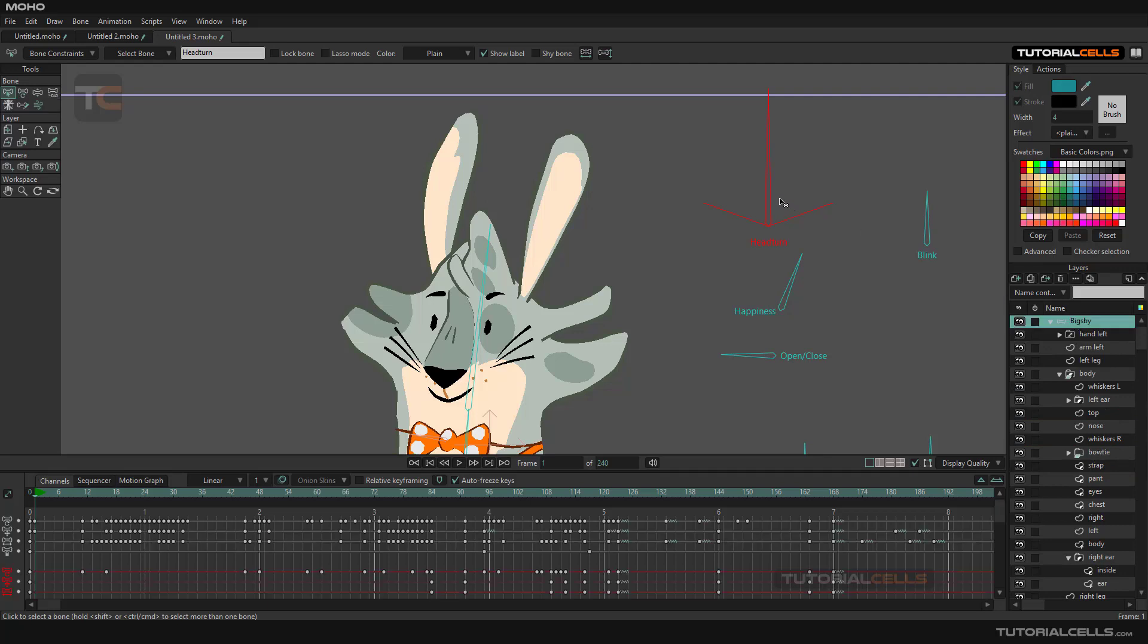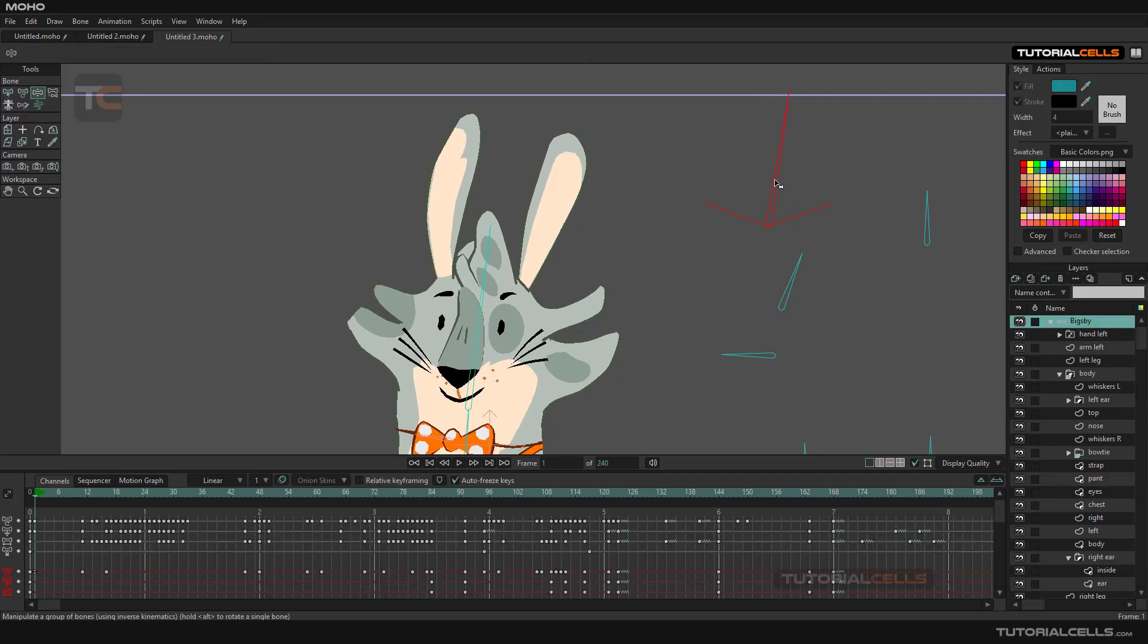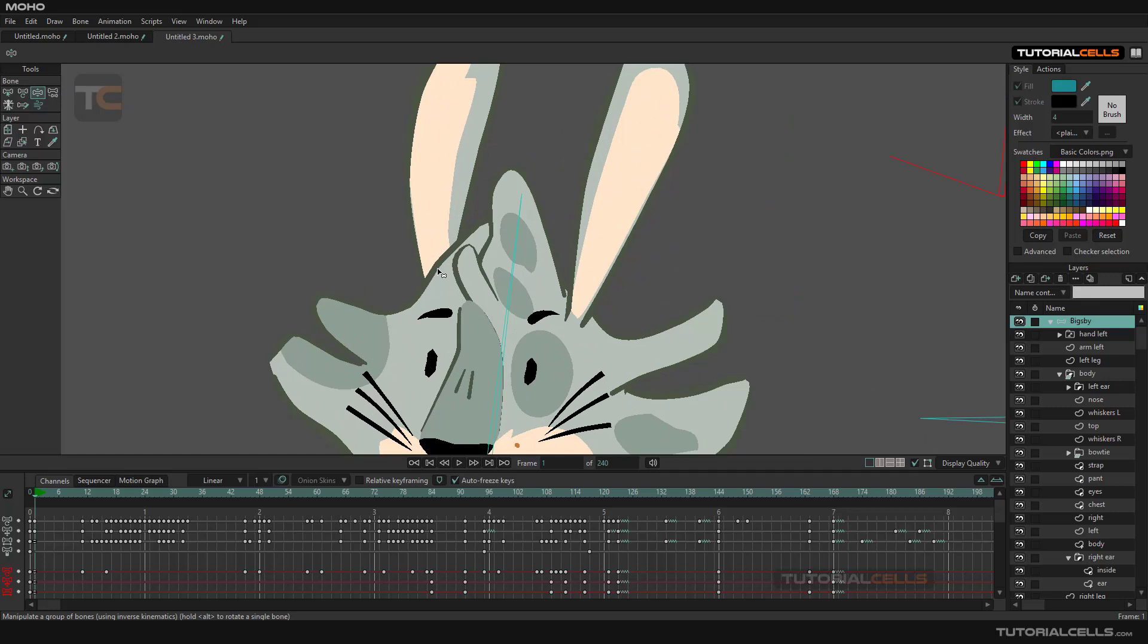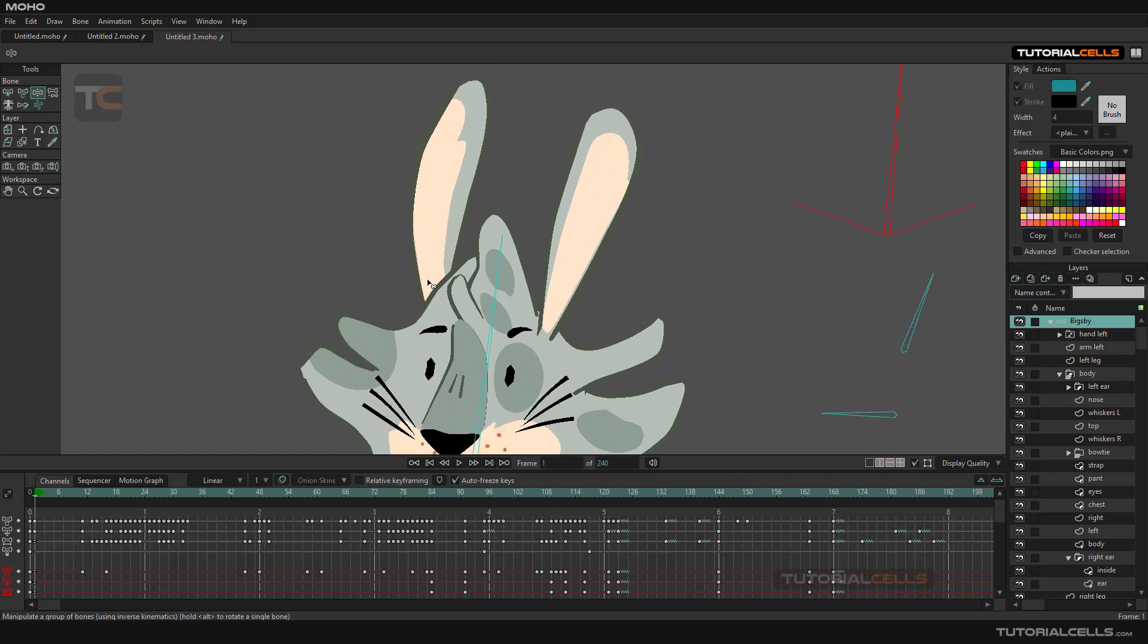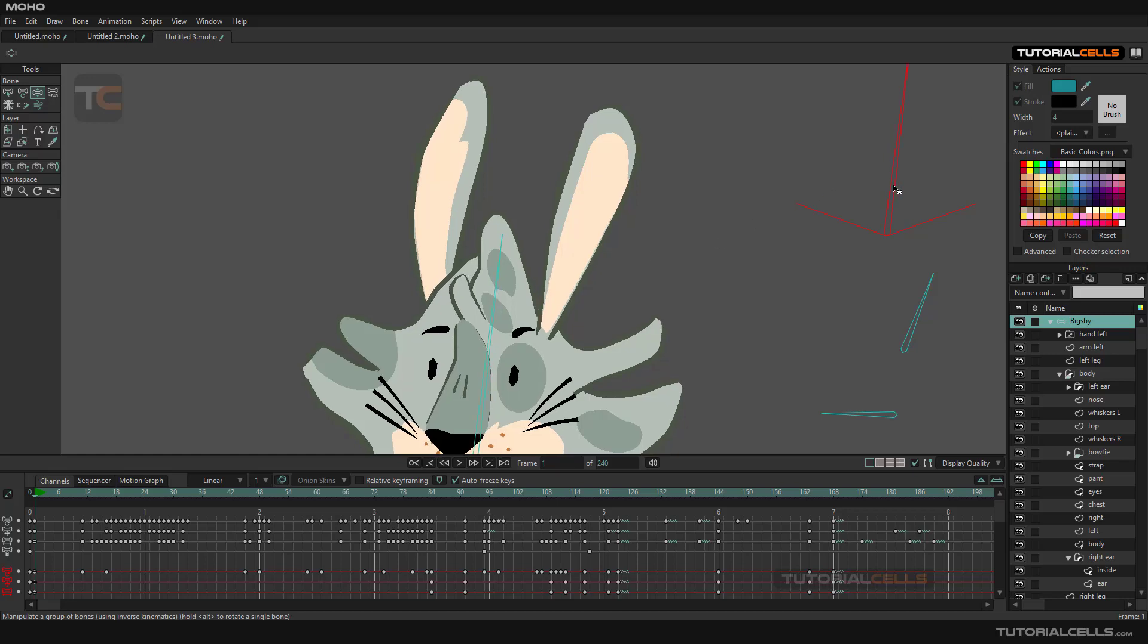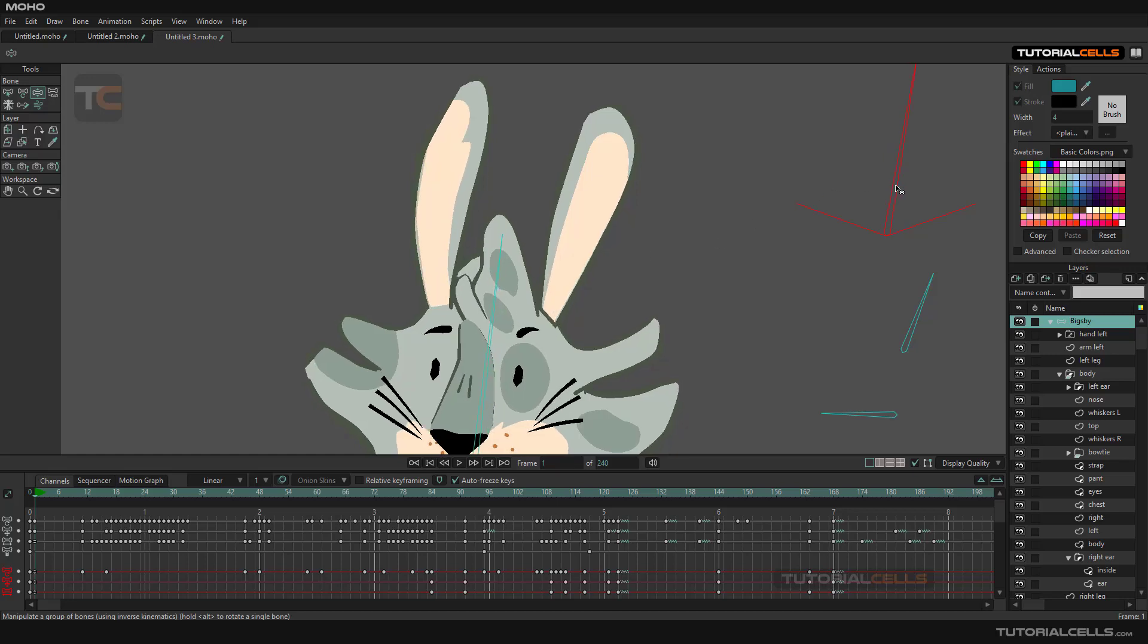If you select this bone and select the whole thing, then go to Manipulate and look at the head, look at the ear. It's changing order - it goes behind the head.